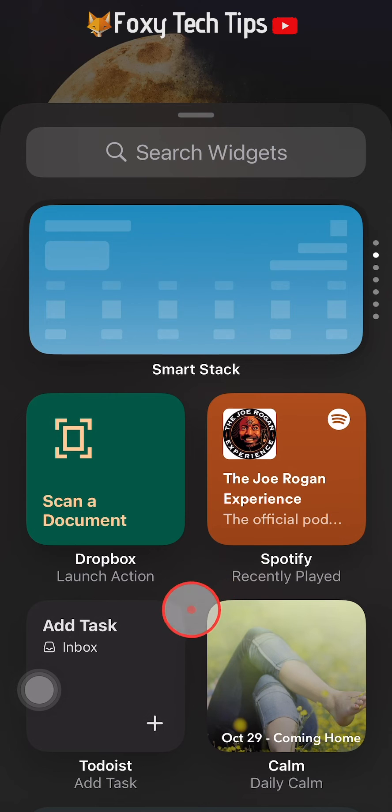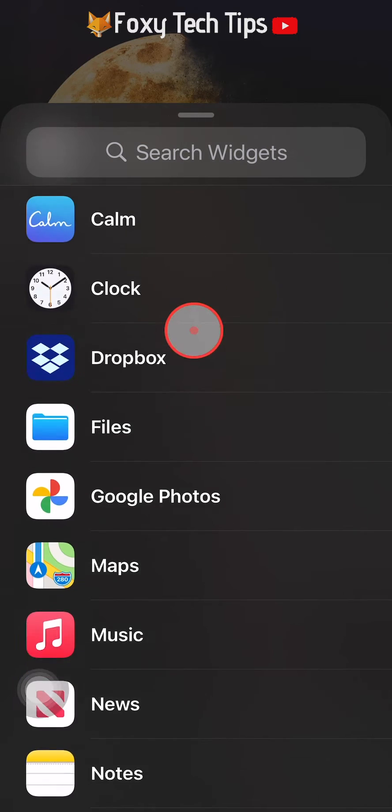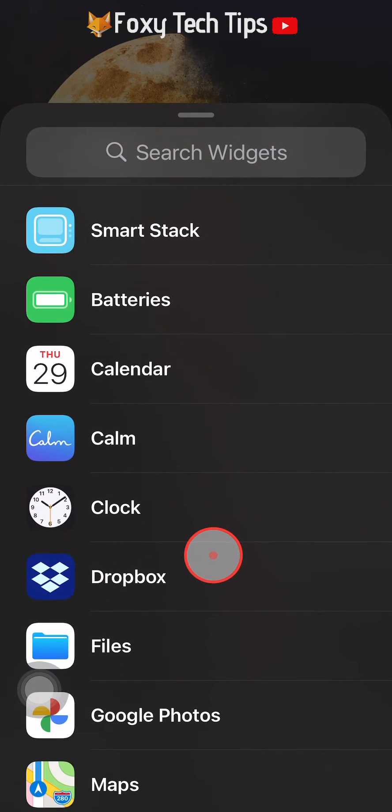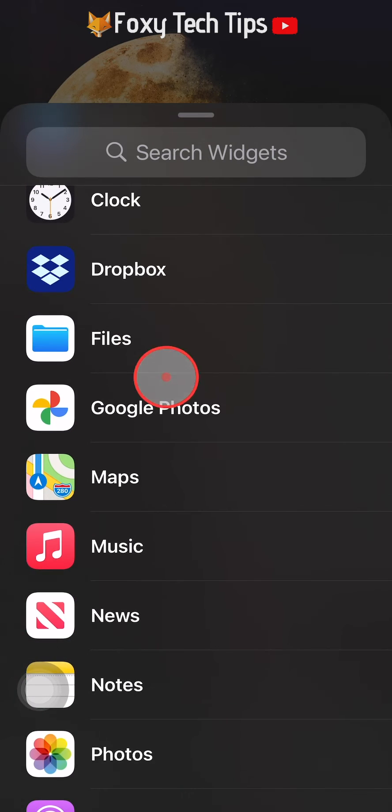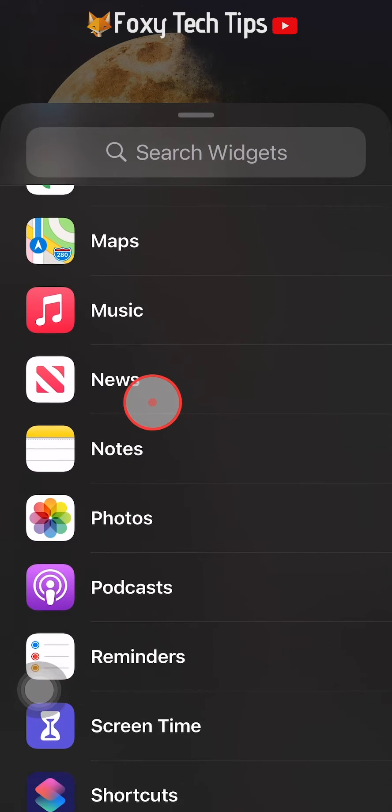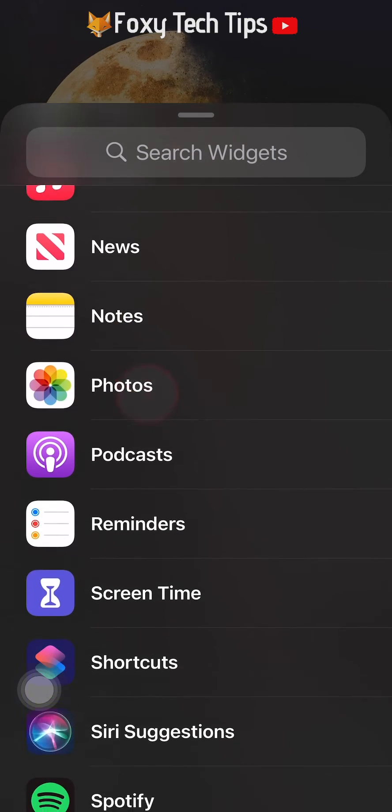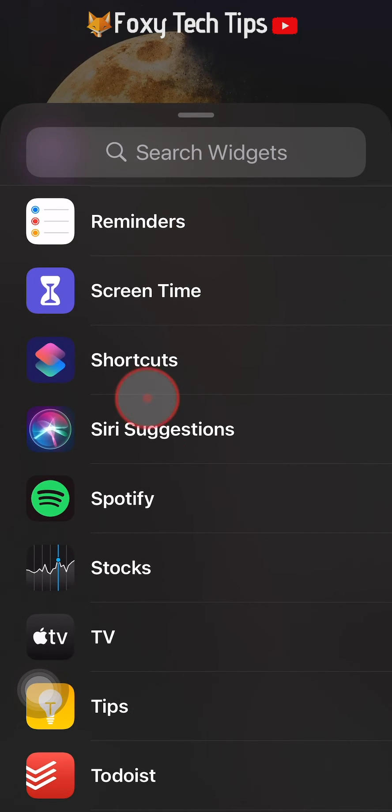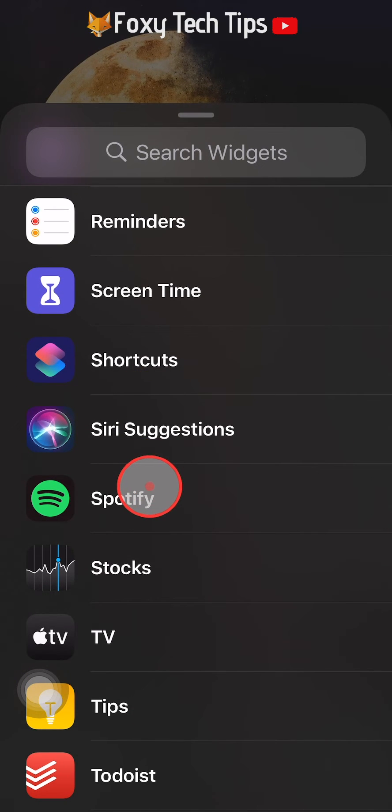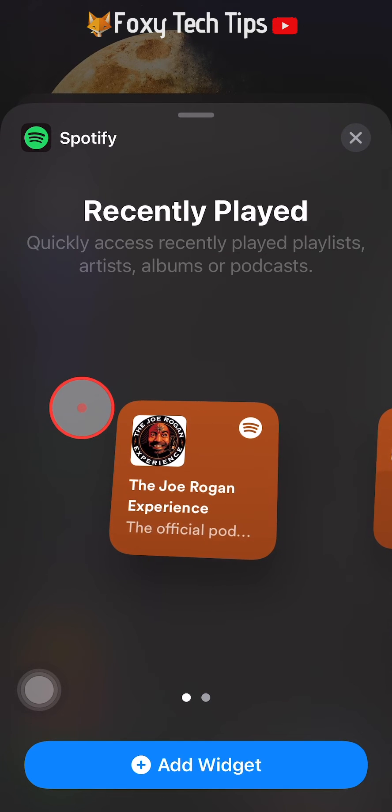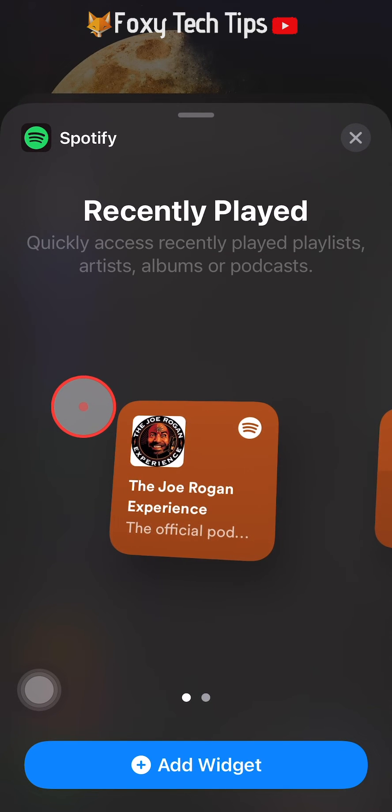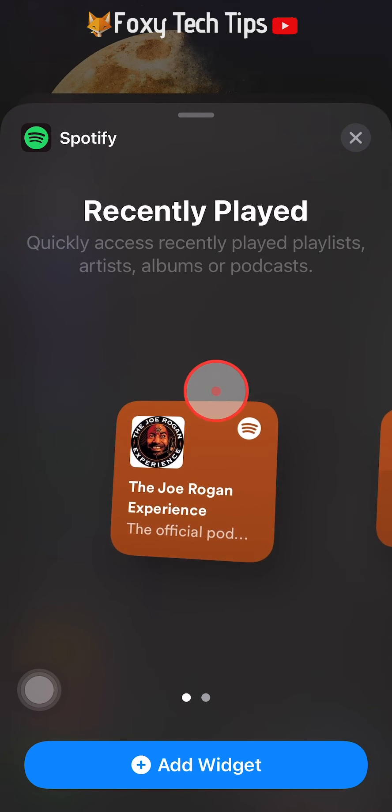Scroll down the widgets until you get to Spotify and then select it. Here you can choose from two different widgets.